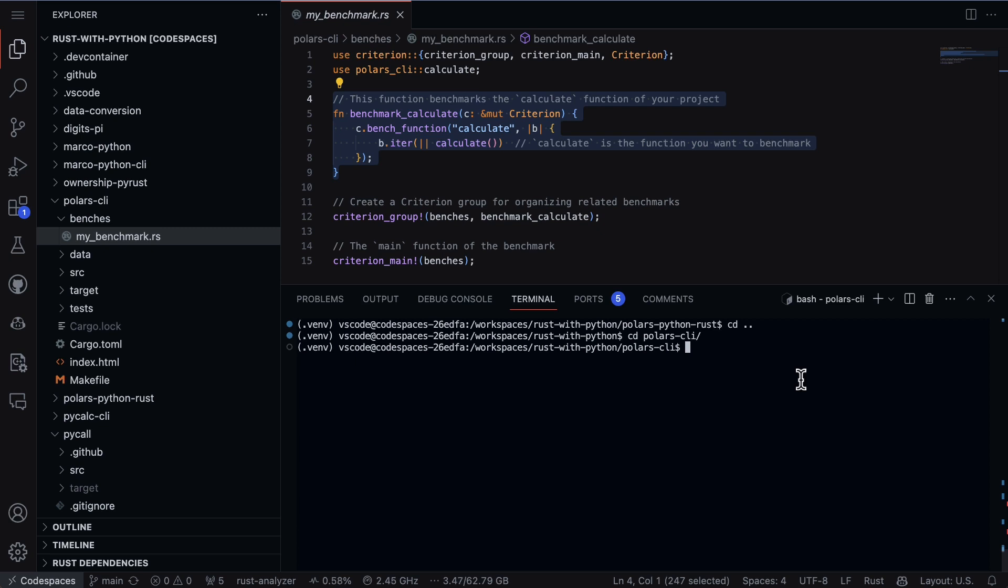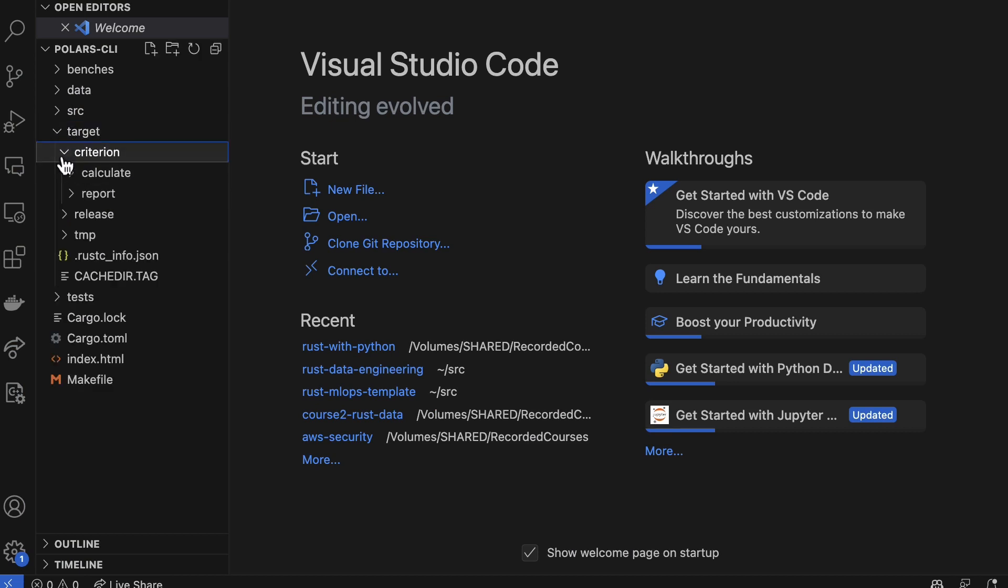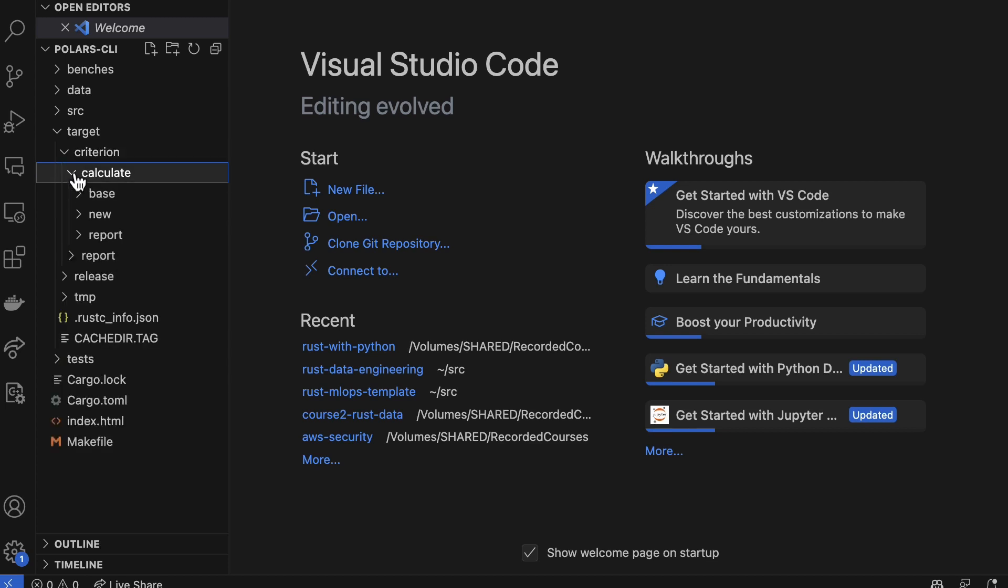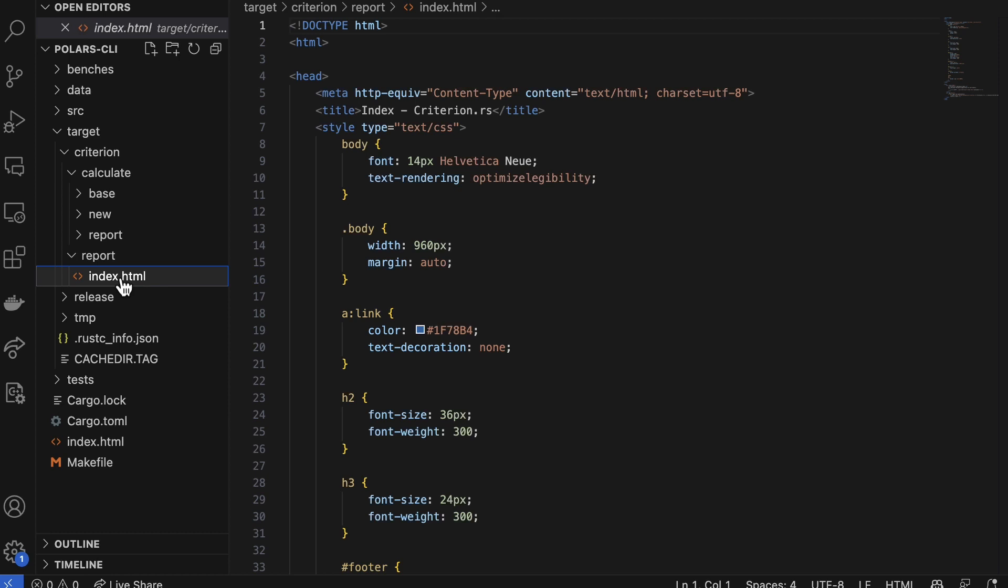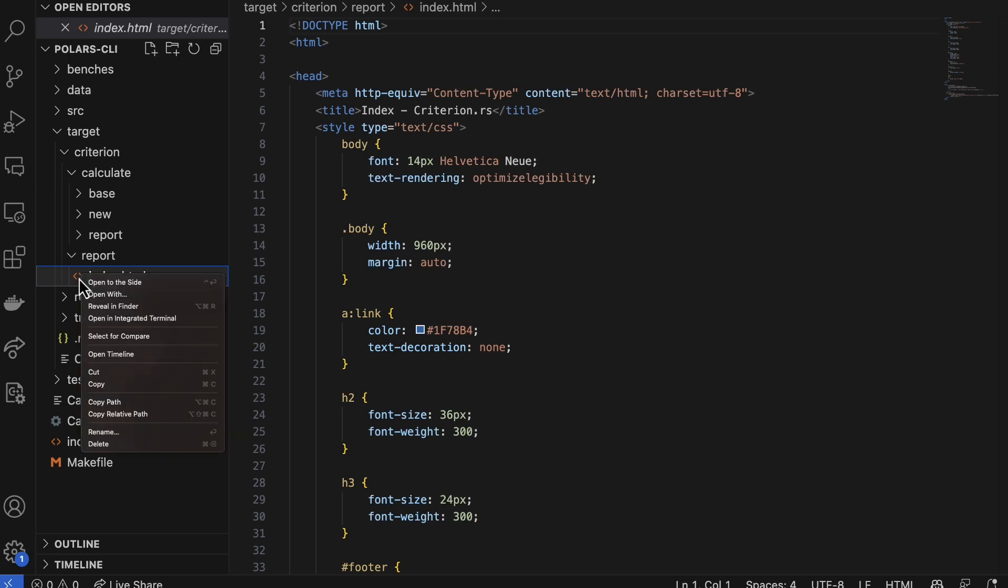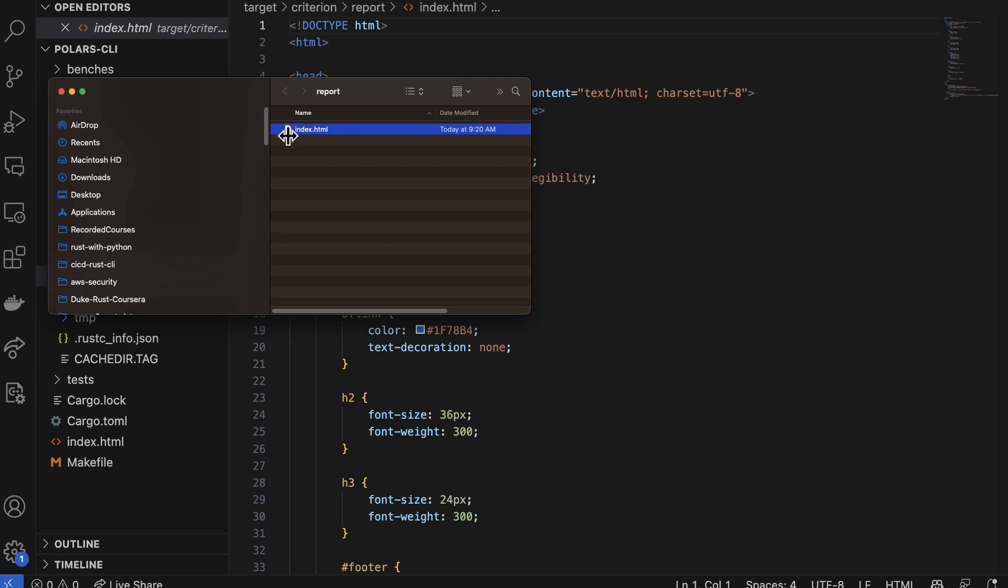So if we go through and we run that, what's nice about this is that it will actually let us do it by just typing in the command make bench. Once we've gone through a run that, what happens is I go to the target directory, I go to a Criterion, and I go to the report and we can actually look at what's happening. So if I go ahead and I say open to the side or reveal in Finder, etc., we can actually say reveal in Finder.